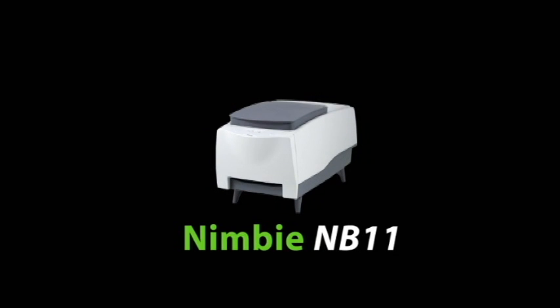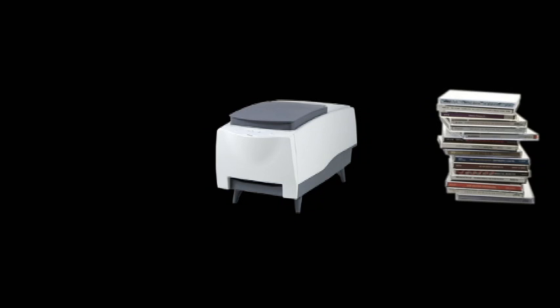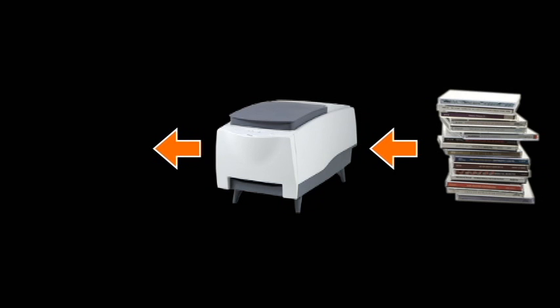With an auto-loader like NIMBY, you don't have to deal with this anymore. NIMBY NB11 is a disk loading system that can automatically load and unload CDs for Windows Media Player to transfer audio files to your computer.